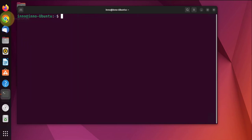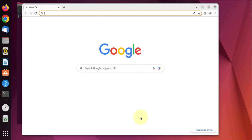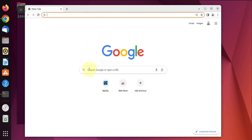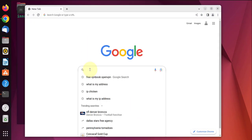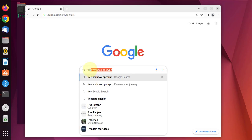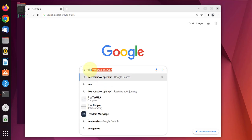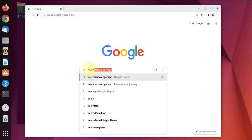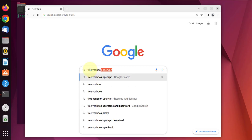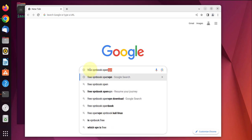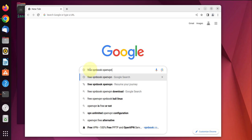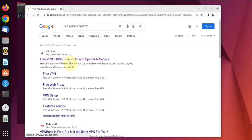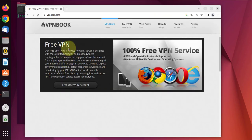We'll open our browser here. To download the free VPN we'll Google 'free VPN book open VPN'. Go to the first site that takes us to vpnbook.com, so click on that link.